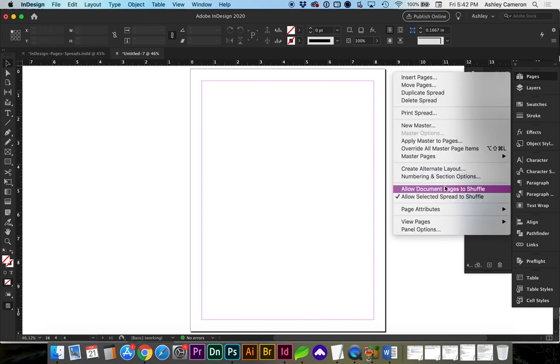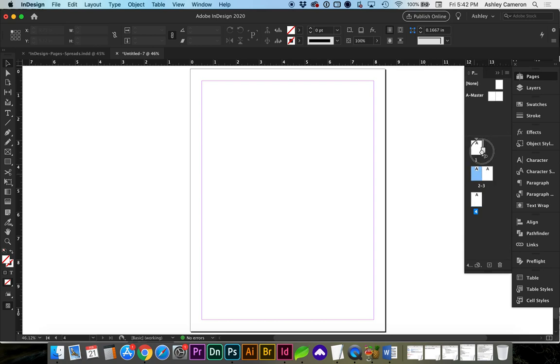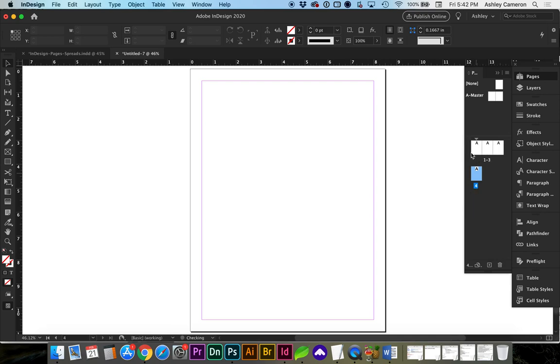Nonetheless, whenever you turn off the Allowing Document Pages to Shuffle, you can now click on a page and drag it next to another one. So, as long as you see this bracket forming, if it's here with a line, it's not going to attach, but you want to make sure it has a little bracket show up, and you can order these before or after.